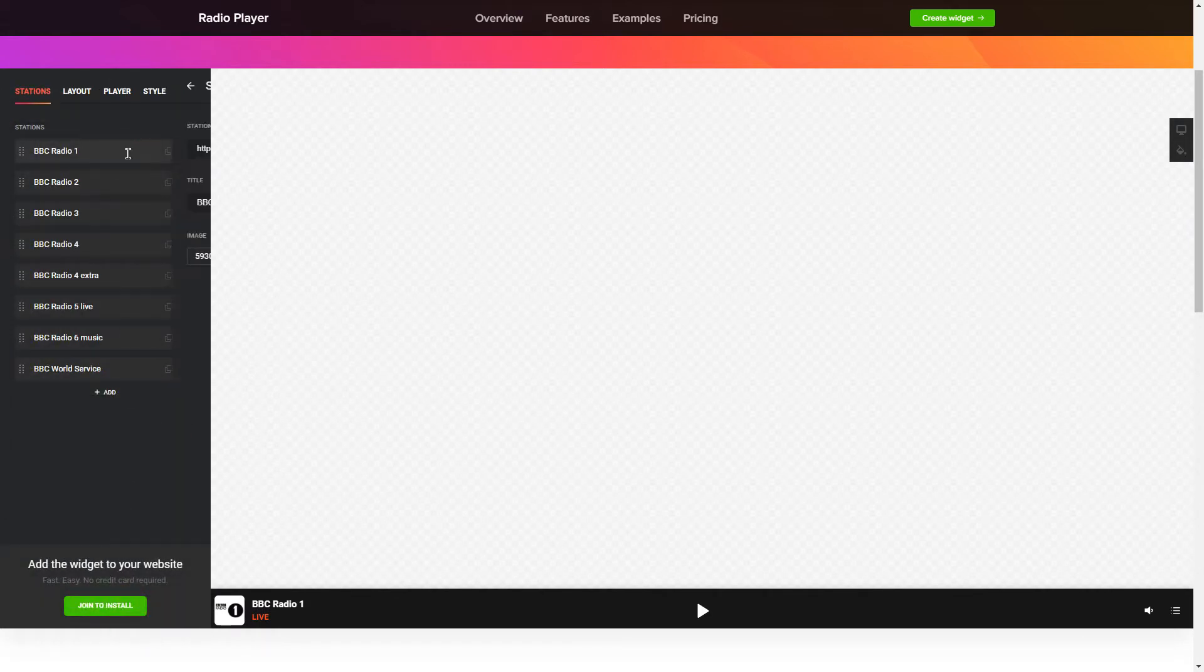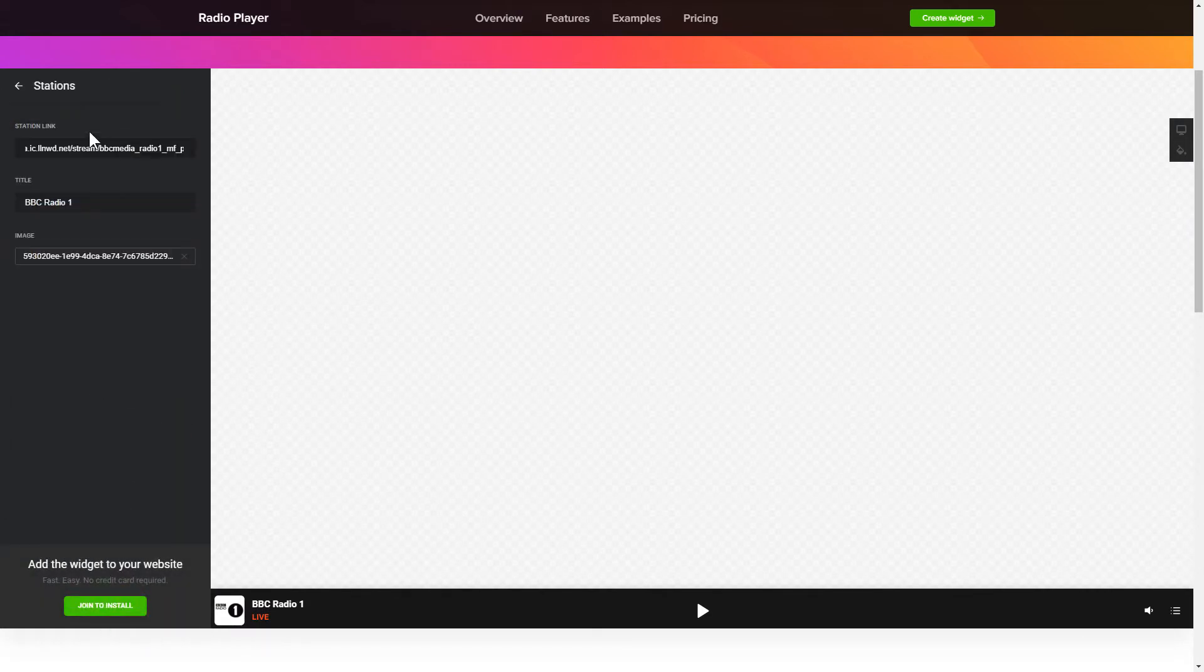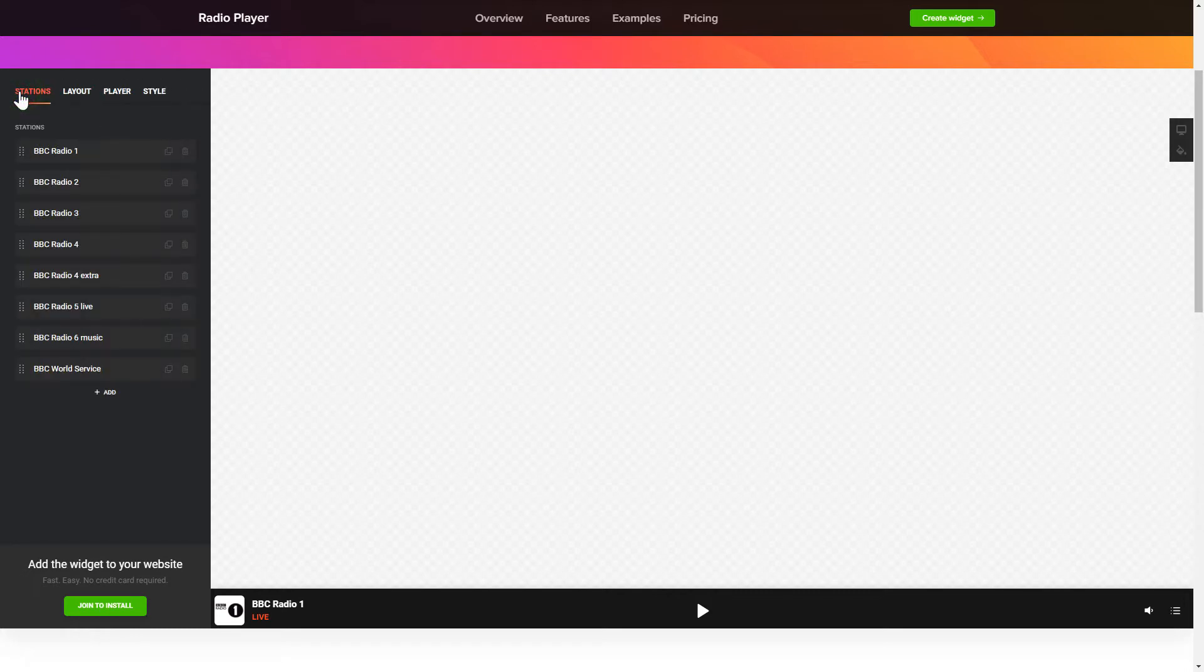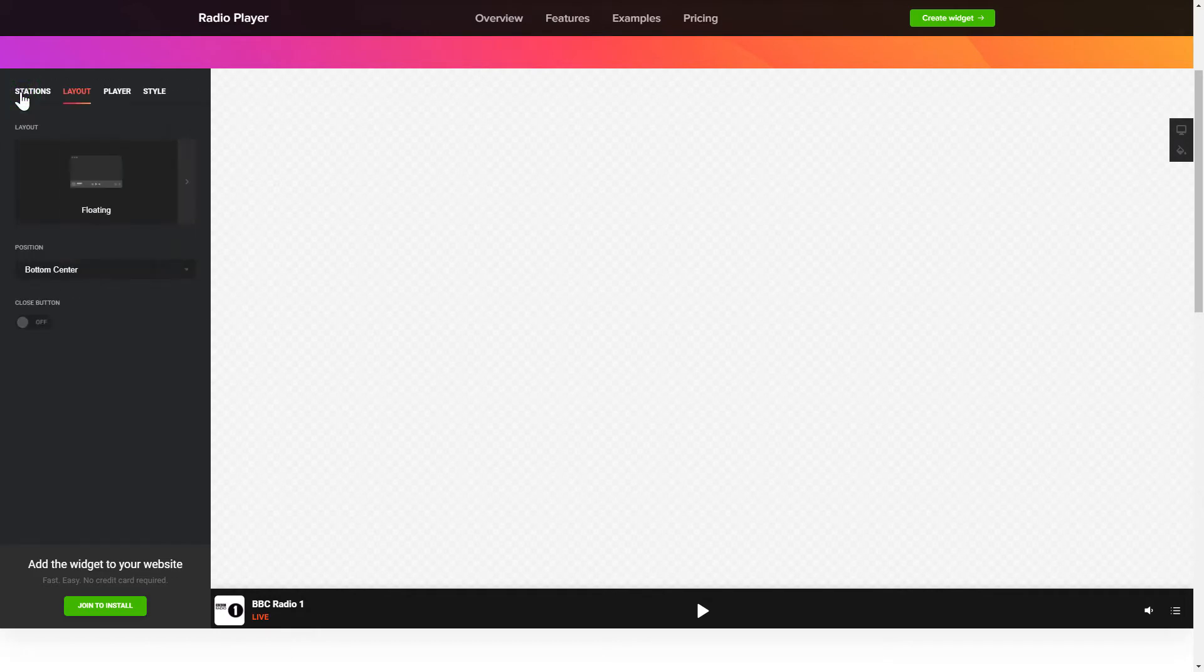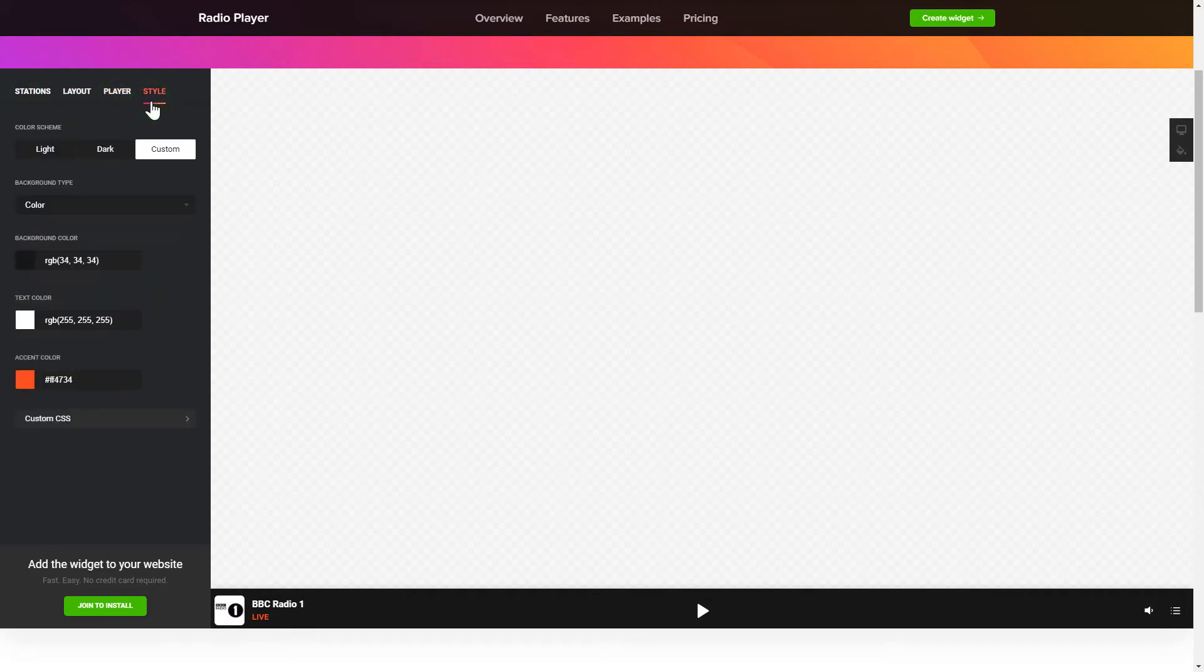To add radio shows to the website, paste the station link. You can pick the widget position on the Layout tab. Customize the track info, controls and widget design on the Player and Style tabs.